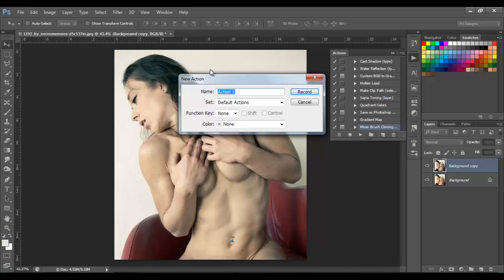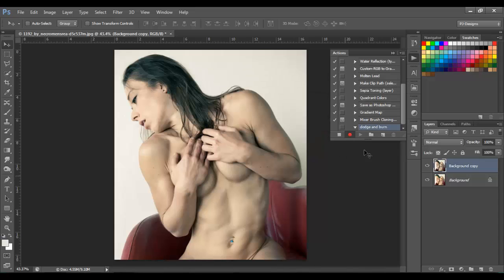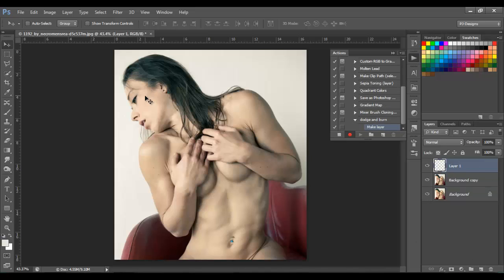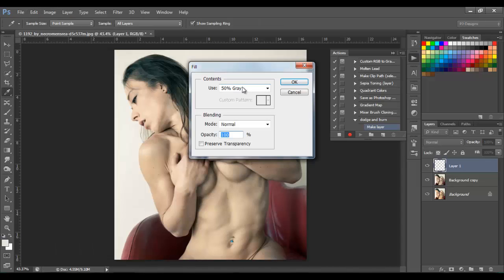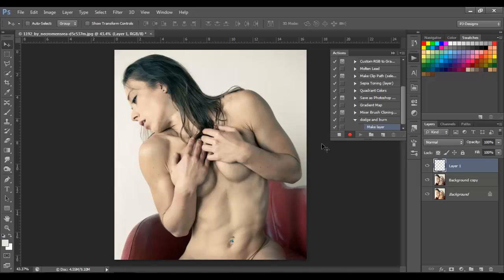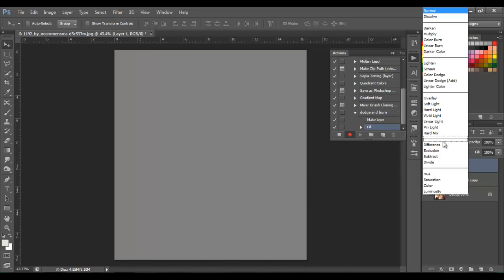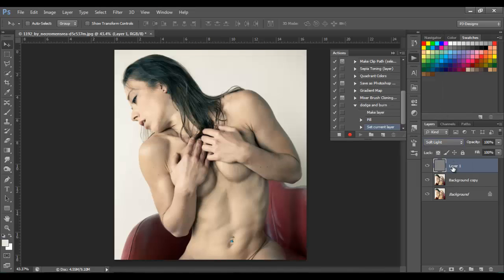Name your action — I'm gonna name it 'Dodge and Burn' — and click on the Record button. Now it's recording, so every move you do will be recorded. Click on New Layer to make a new layer, then go to Edit, Fill 50% gray, and click OK. Go to the blend mode and choose Soft Light, then name your layer 'Dodge and Burn' and press Enter.